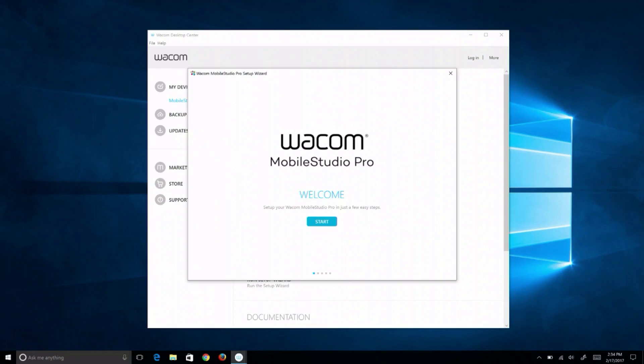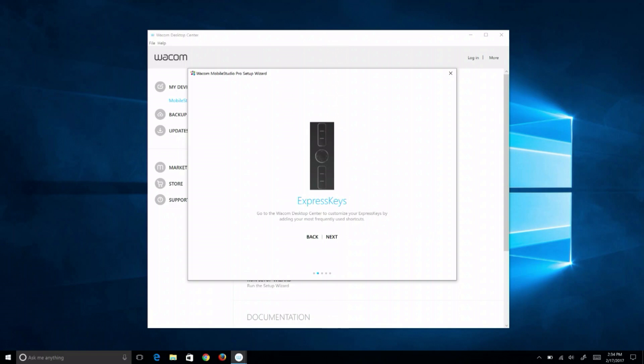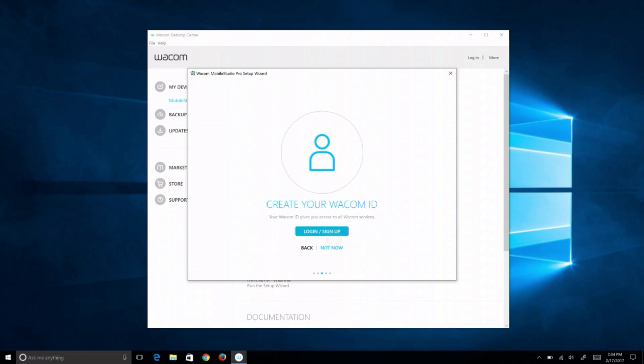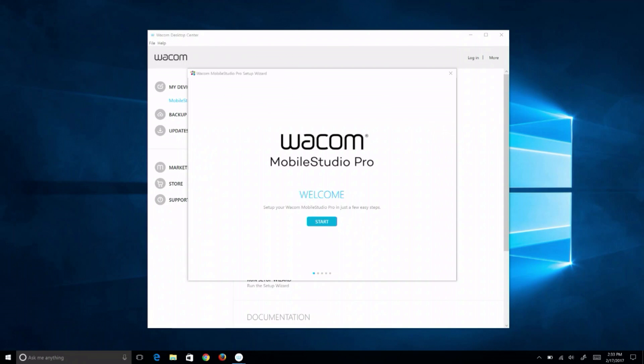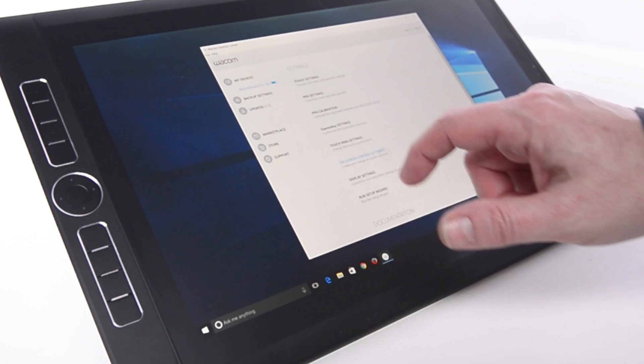Once Windows is loaded for the first time, the MobileStudio Pro introduces new users to new features and to the Wacom Desktop Center.